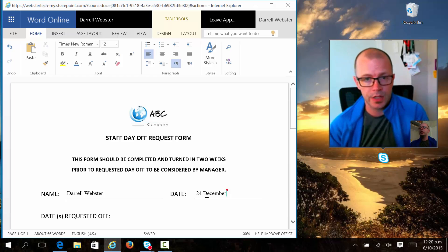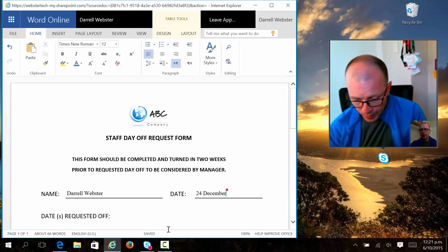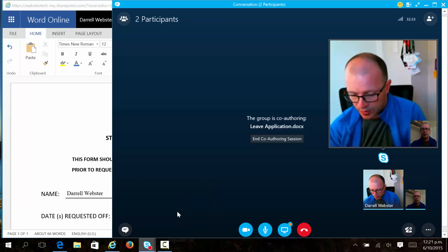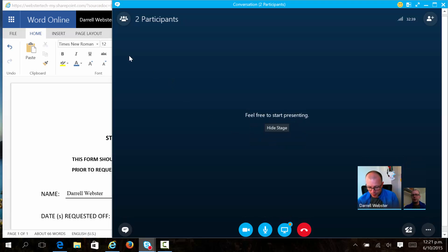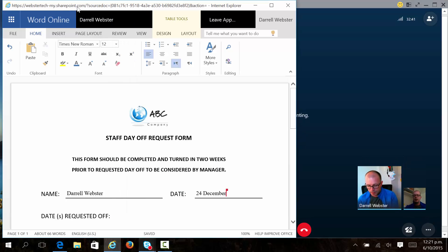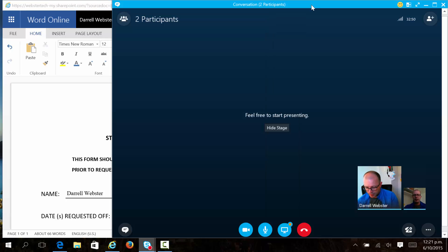What do we do at the end of this meeting when we no longer want to co-author and have that as part of the meeting experience? We can end the co-authoring session. You will notice that as I do that, the document is still open in the background, and it is actually still open on Daryl at BitTitan's experience as well. So it's just that it's no longer shared with the meeting and we're no longer discussing it in the meeting itself.